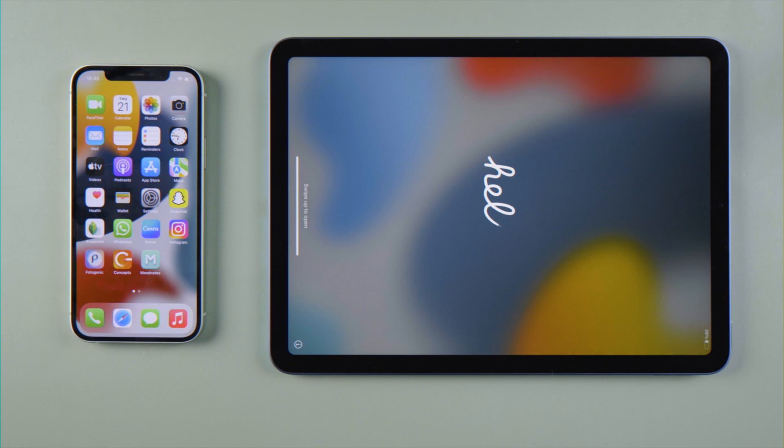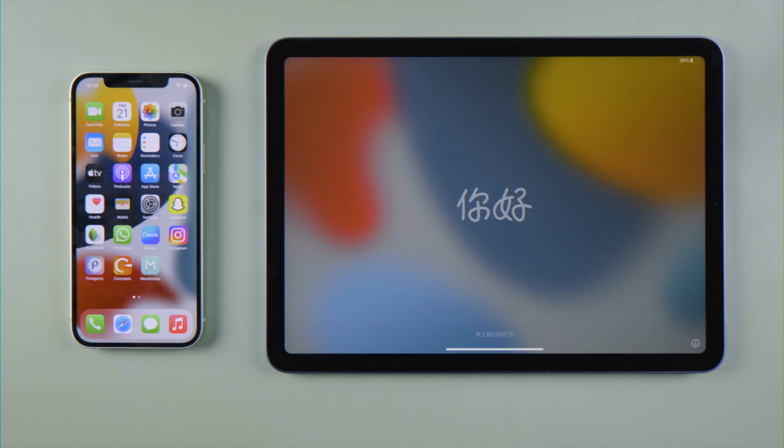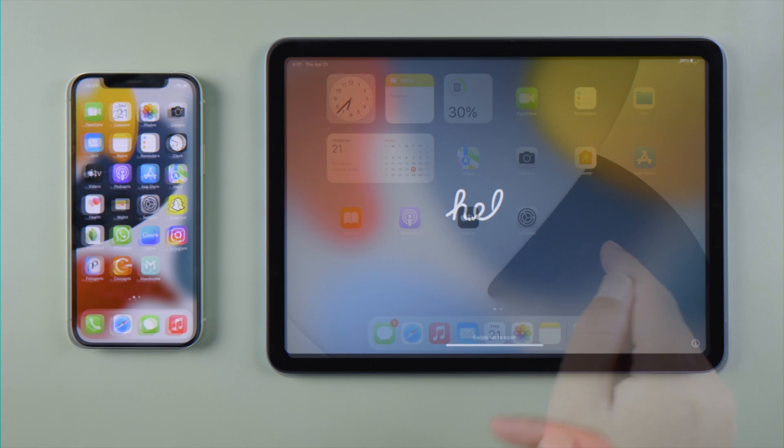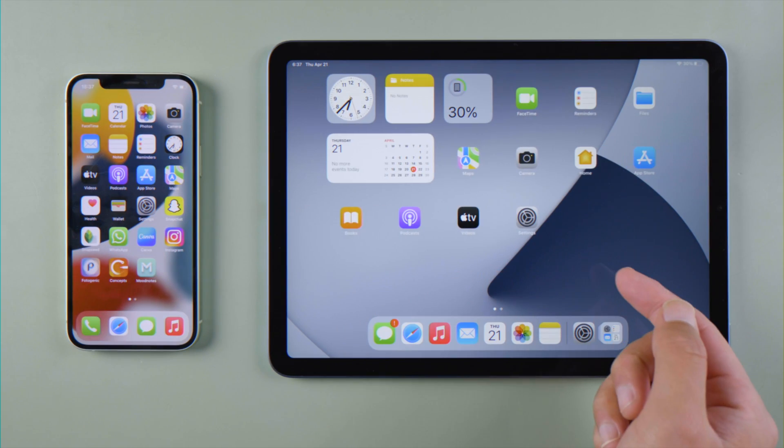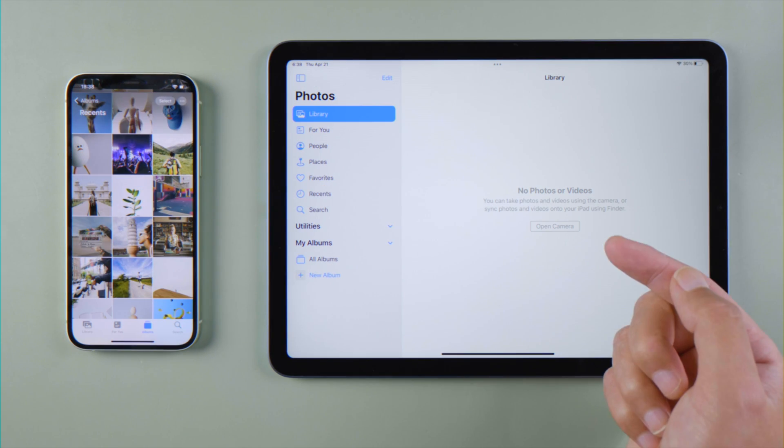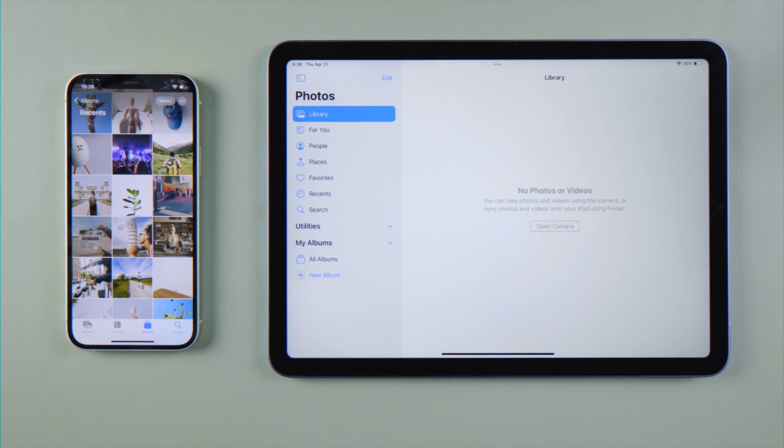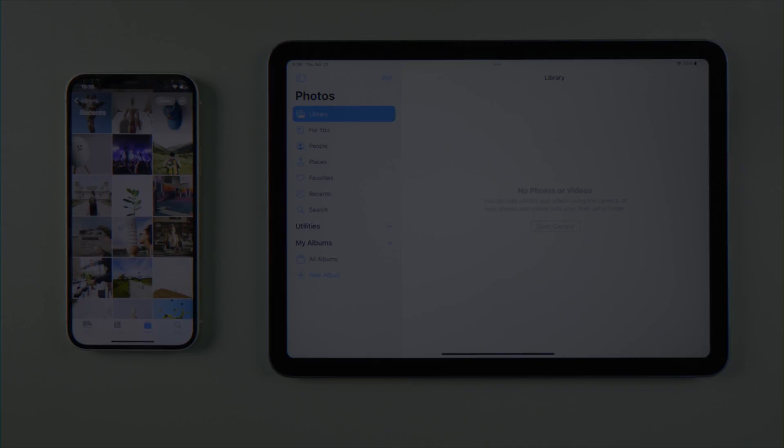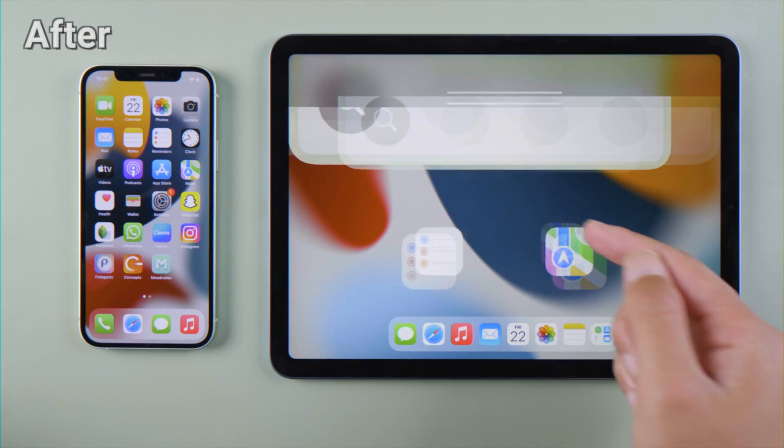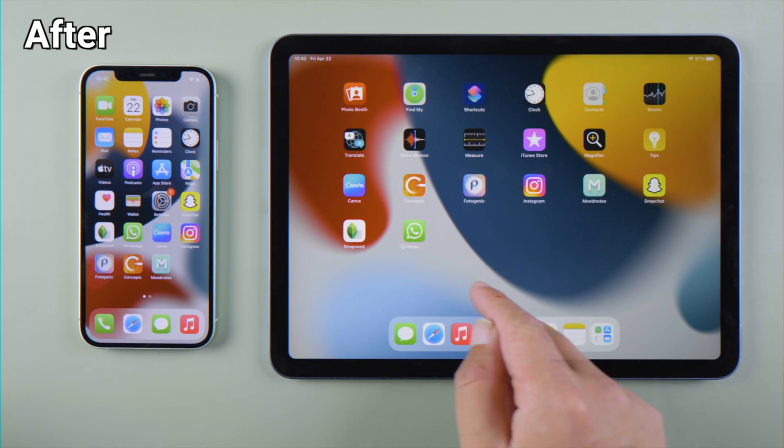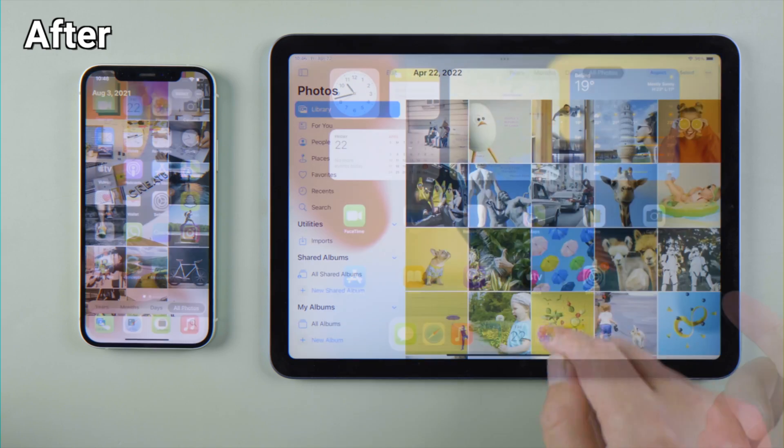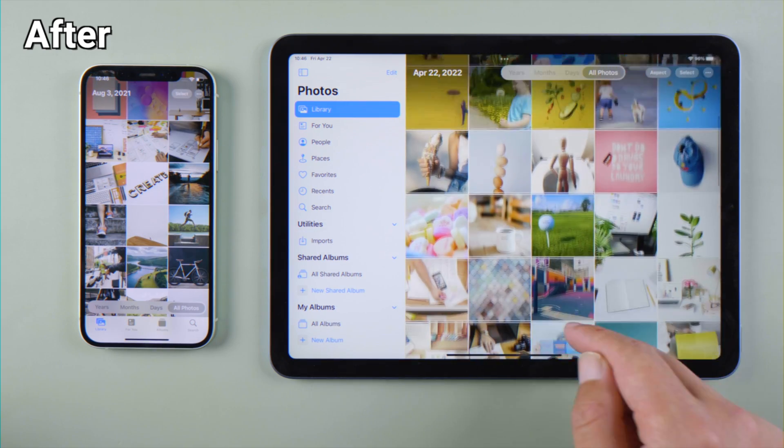What's up guys, welcome back to the Tenorshare channel. If you got yourself a new iPad, you might be wondering how can you move your iPhone preferences, applications, and data to it all at once. Fortunately, it's fairly easy to do so. In this video we'll be going over three different ways.